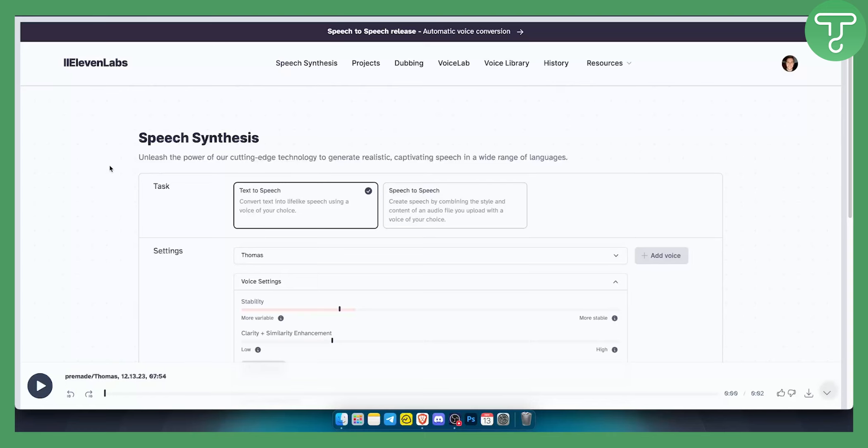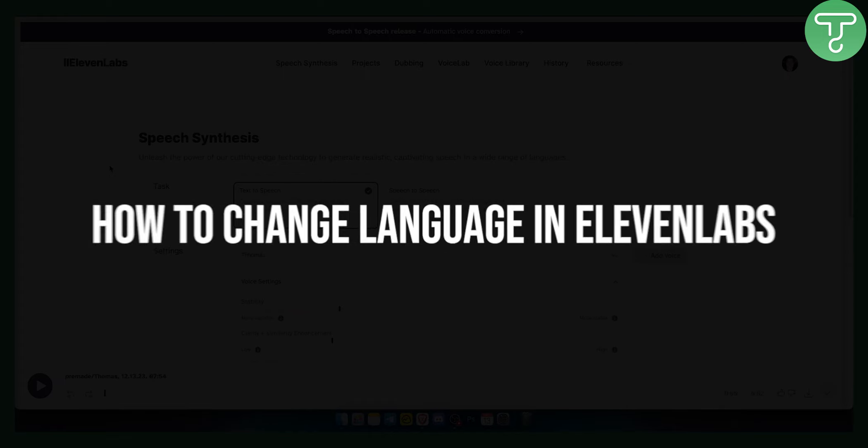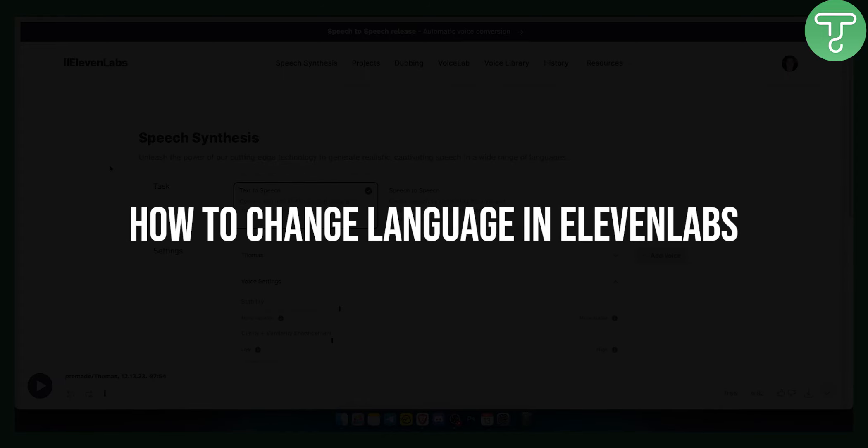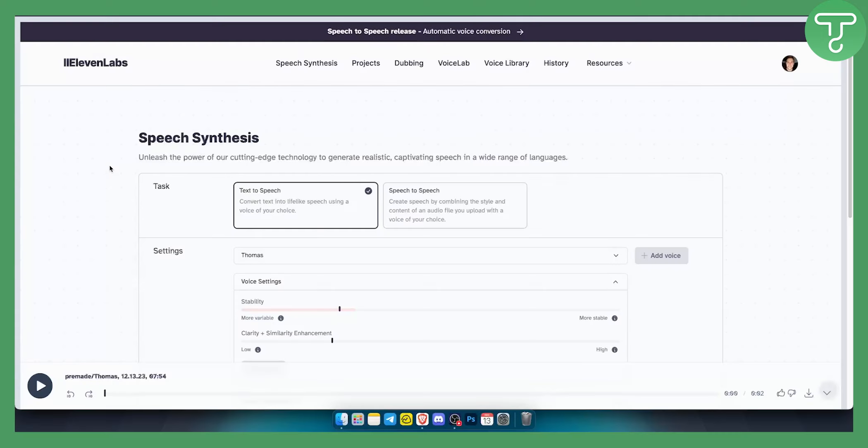Hello everyone, welcome to another 11 Labs tutorial video. In this tutorial, I will show you how to use and change languages in 11 Labs.